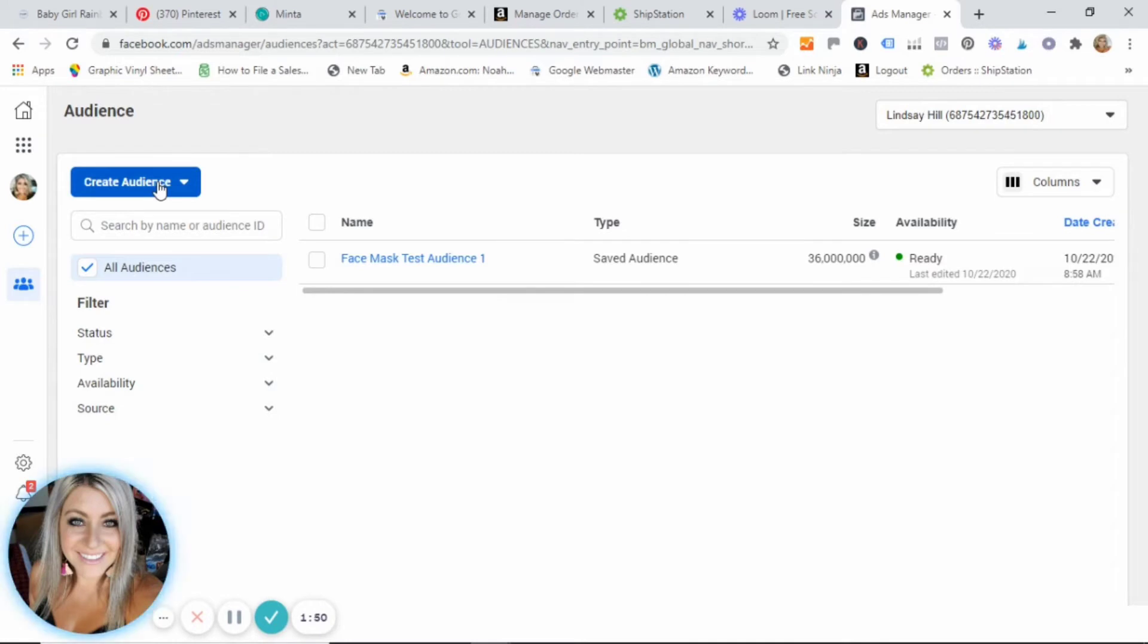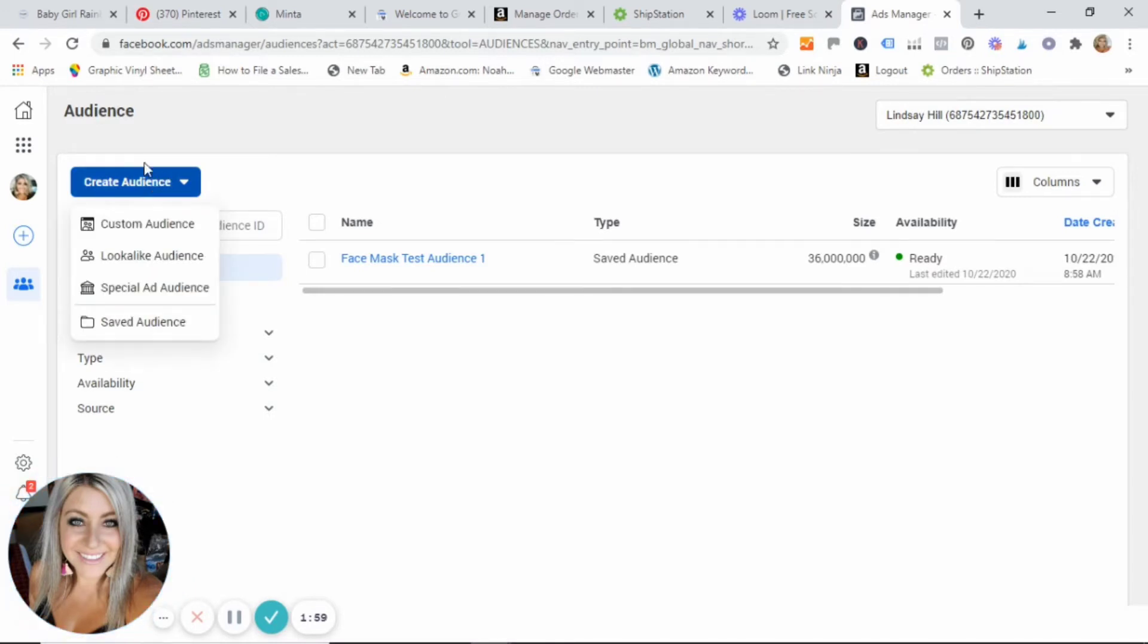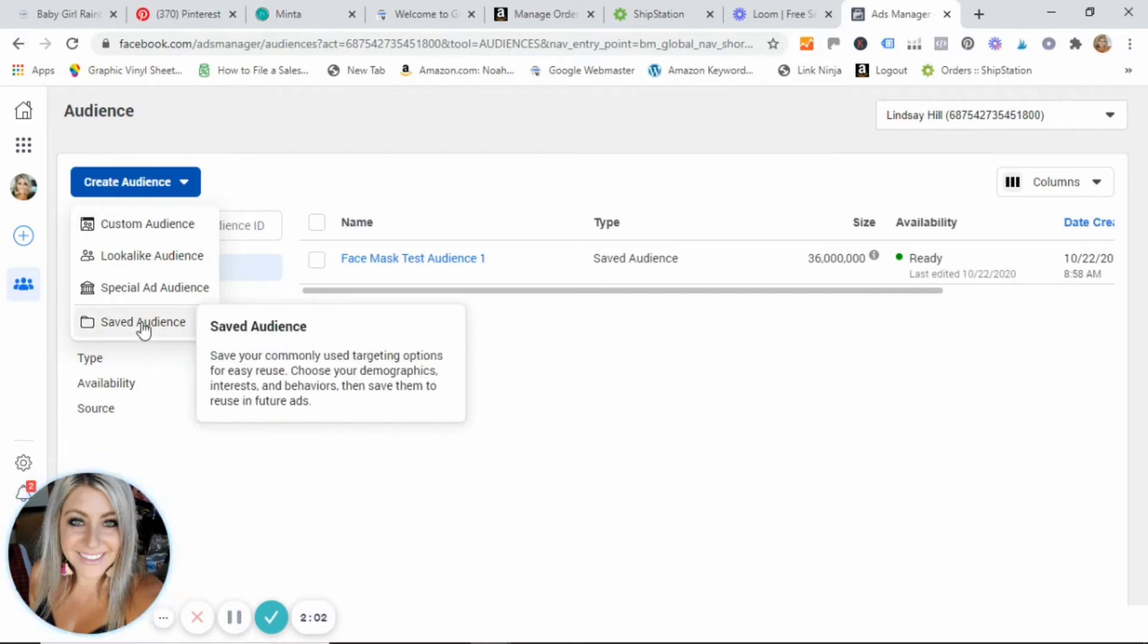That will profile your most engaged audience, the people you feel are most likely to purchase your product. That is who we want to create this audience for. So what you're going to do is click this create audience button and then go here to saved audience.